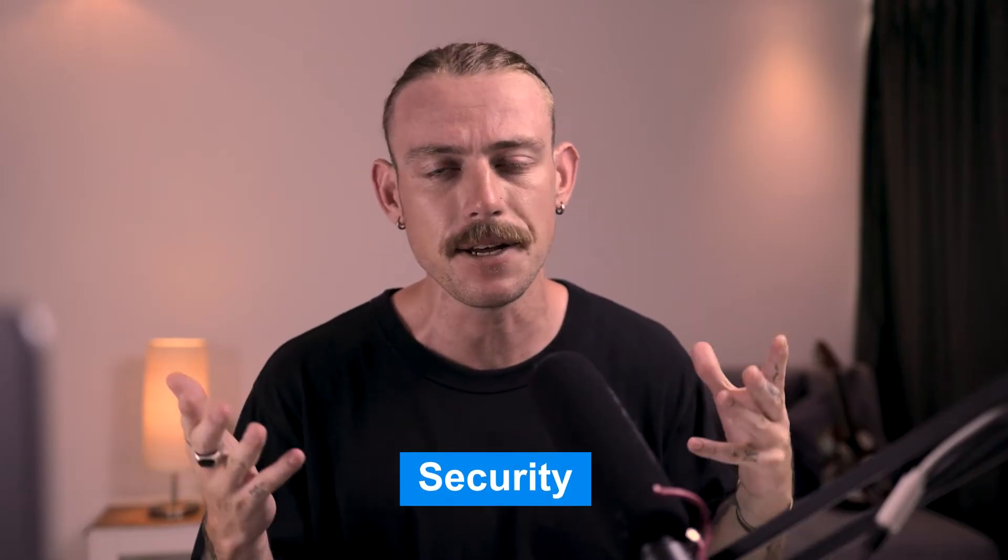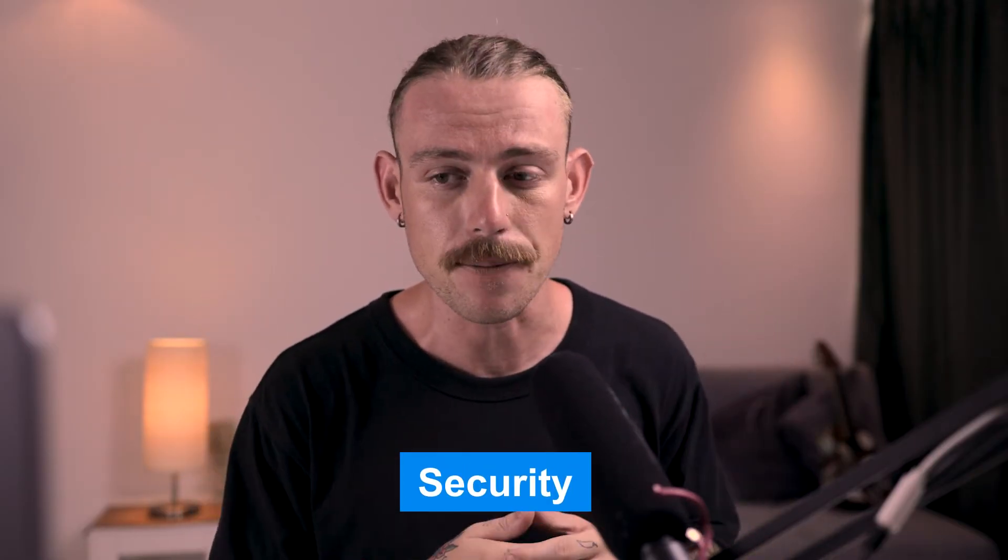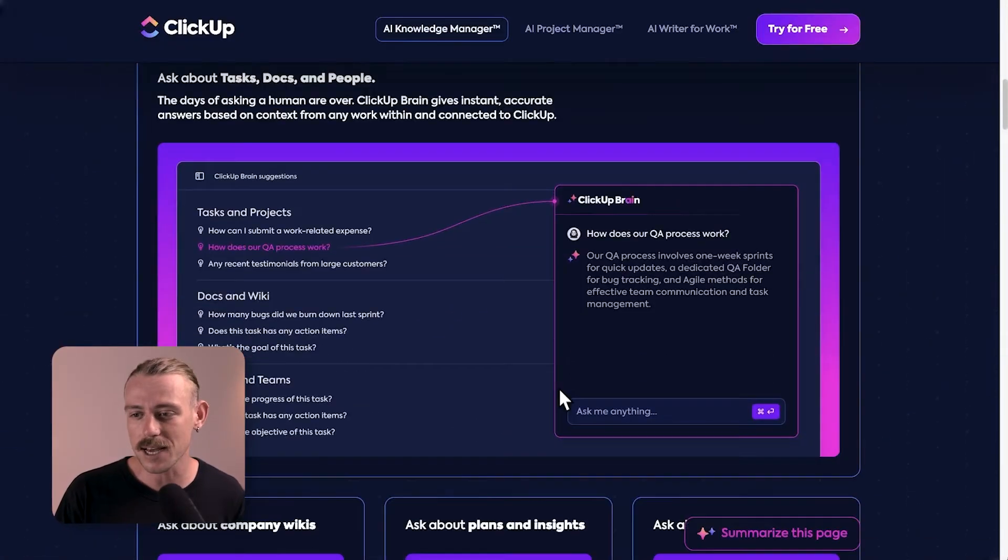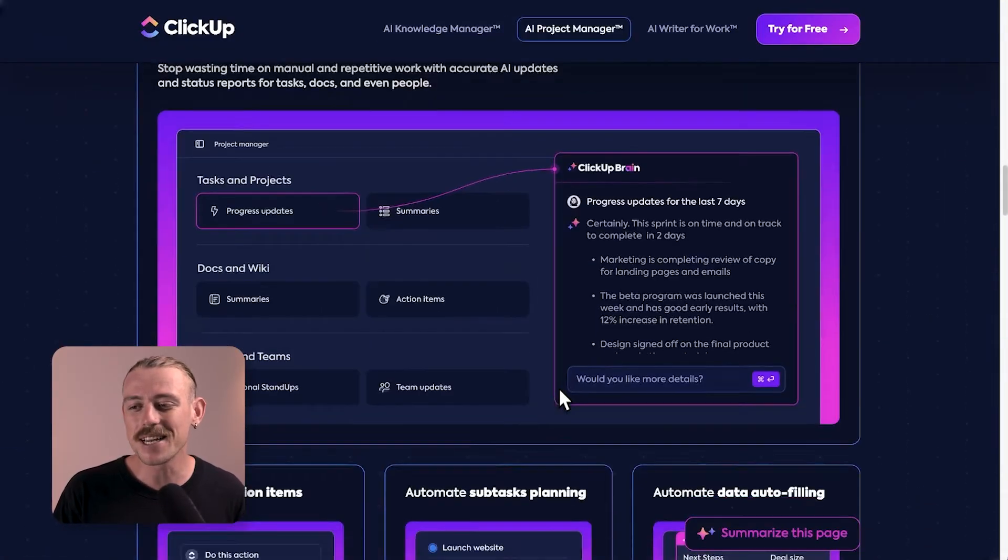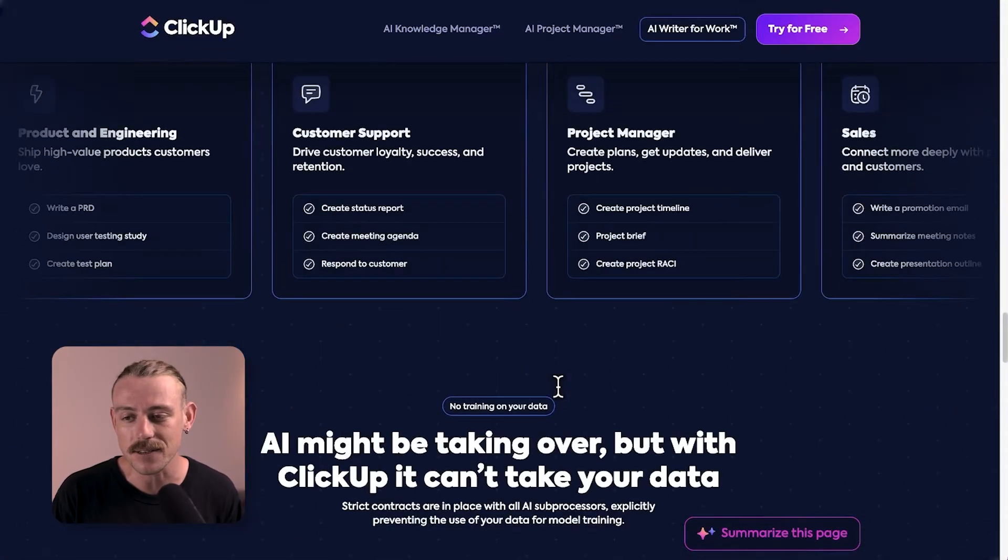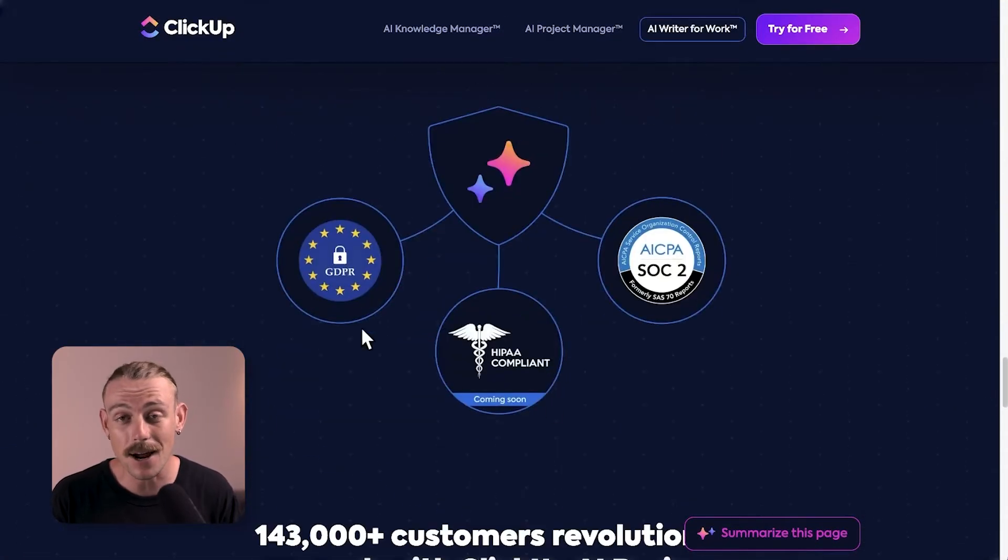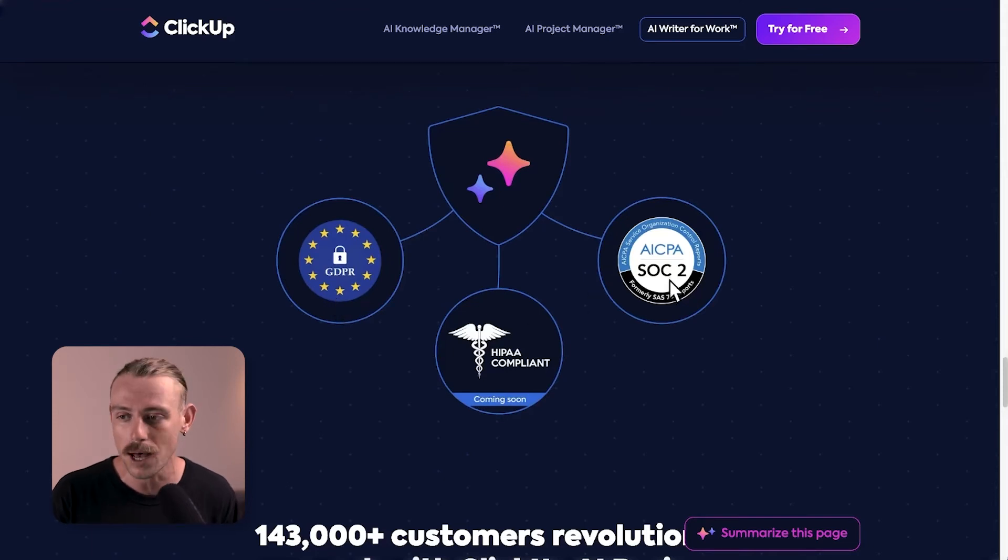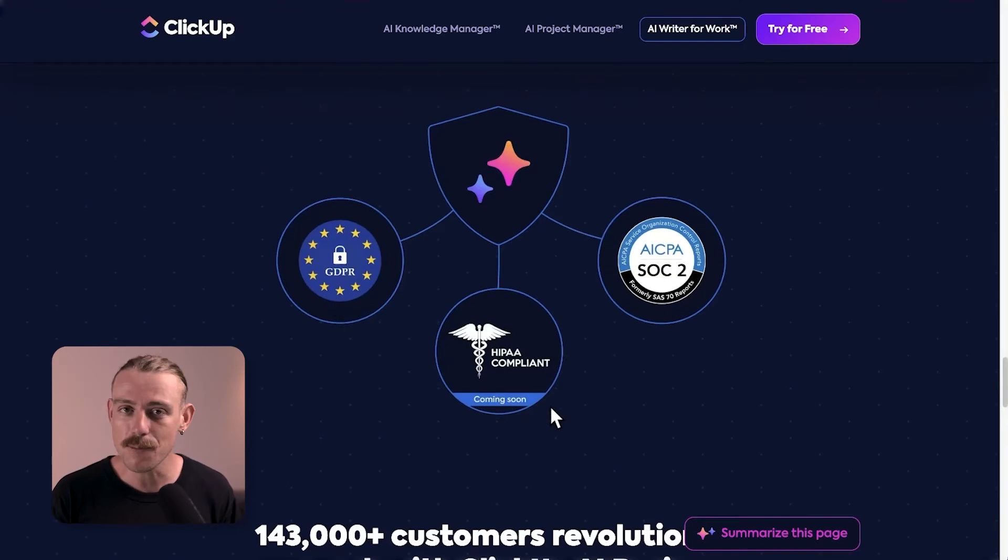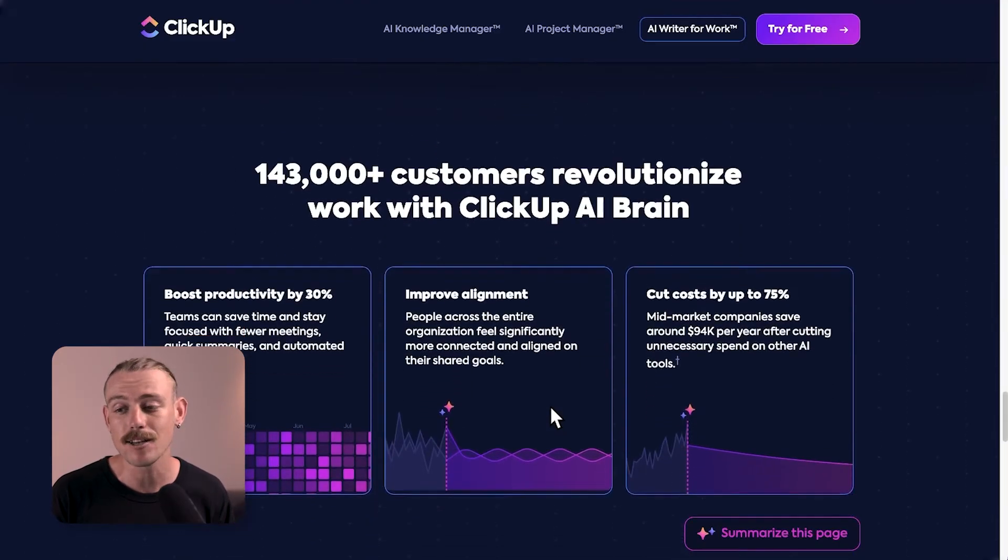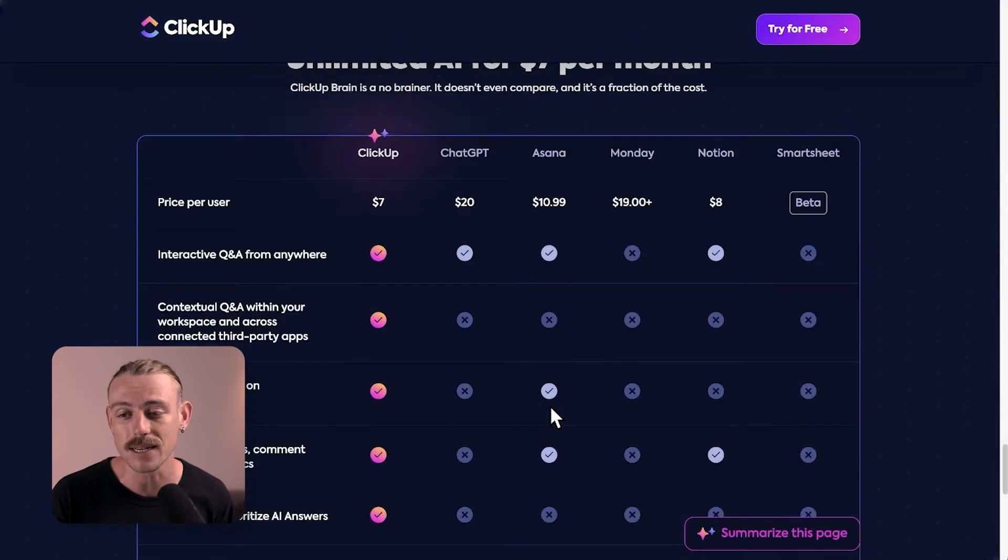ClickUp Brain is a great way to get quick info on the tasks at hand, but we always need to consider security. Well, here on ClickUp's landing page, we can see the current security measures in place. ClickUp Brain is actually GDPR and SOC 2 compliant and will be HIPAA compliant soon. So keep your eyes peeled for that release.